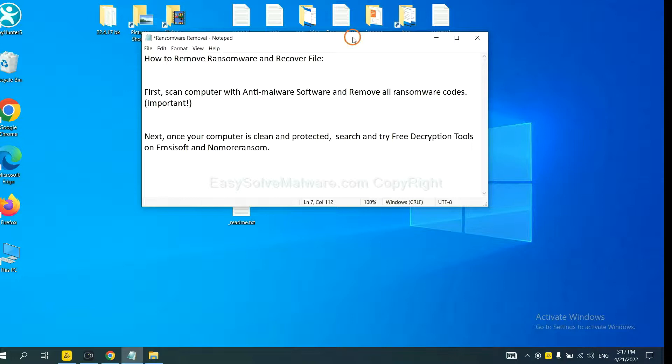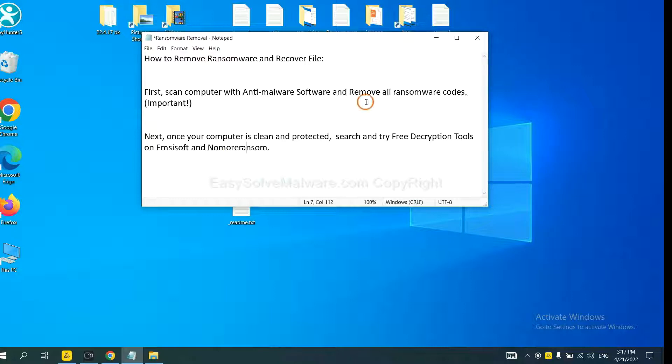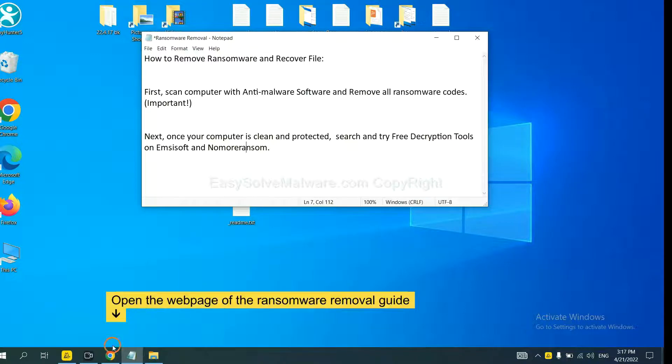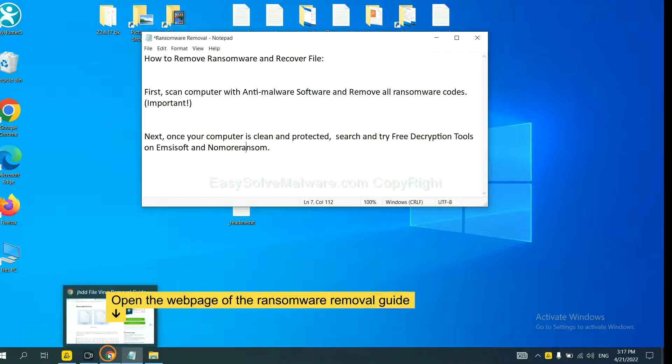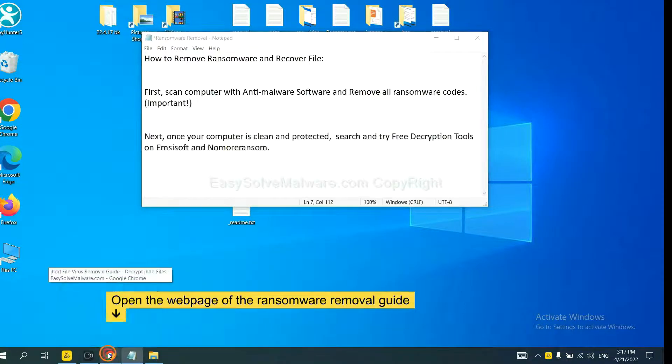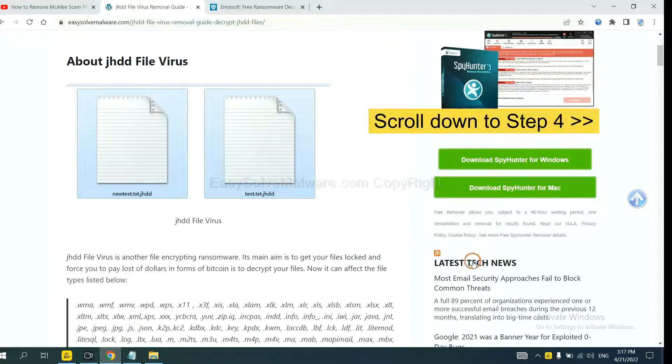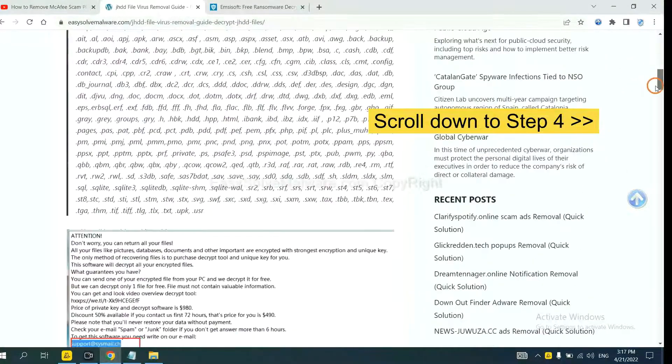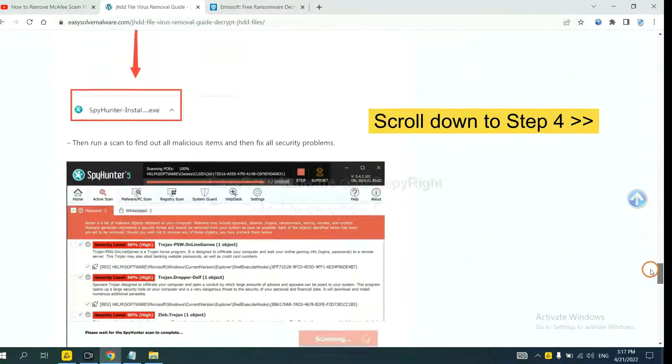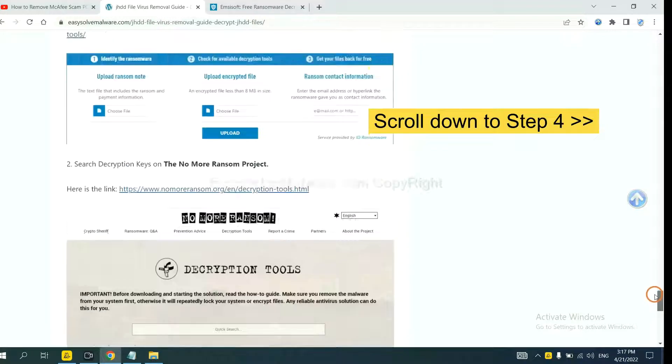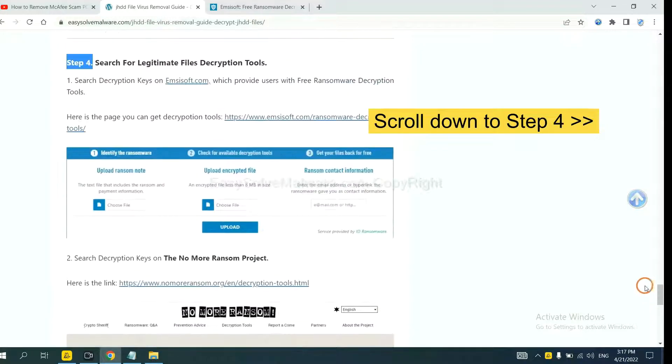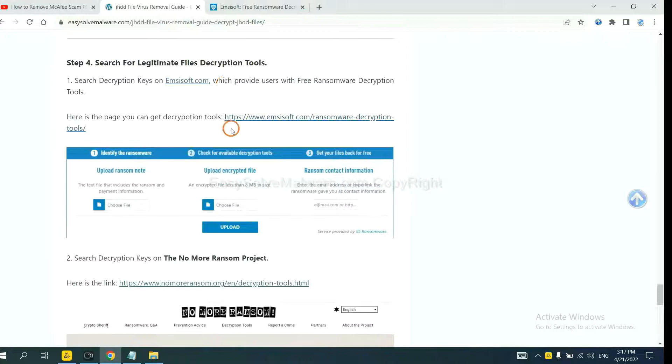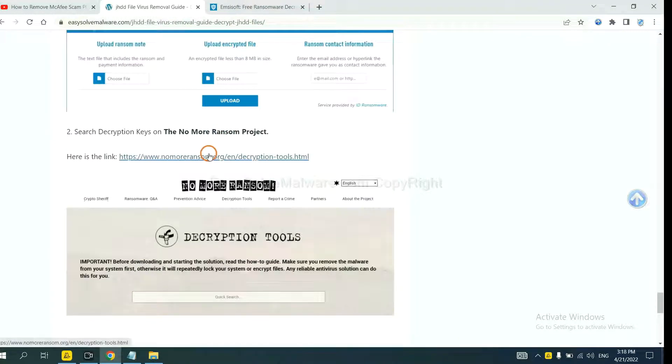Once your computer is clean and protected by anti-malware, you can try some free decryption tools on Emsisoft and NoMoreRansom. Let me show you how to get the decryption tools. Now open the page where you downloaded SpyHunter 5. Scroll down to step 4. Now you can see the link for Emsisoft and the link for NoMoreRansom.